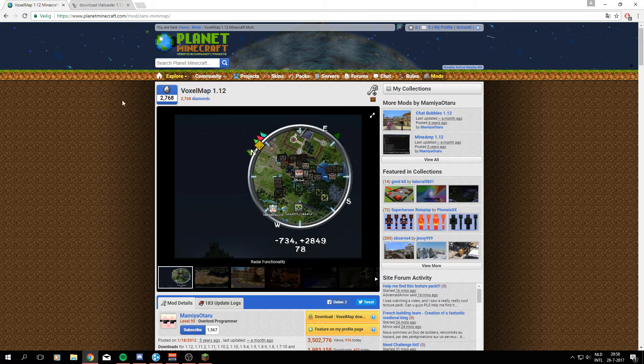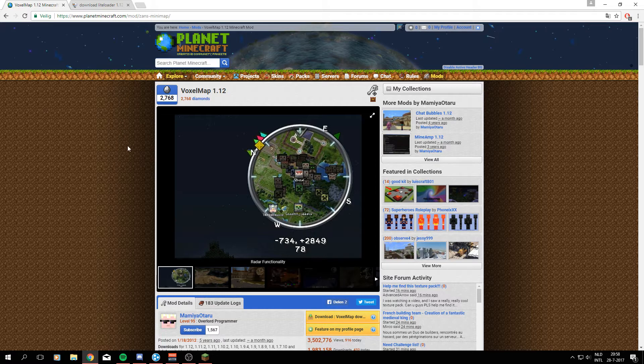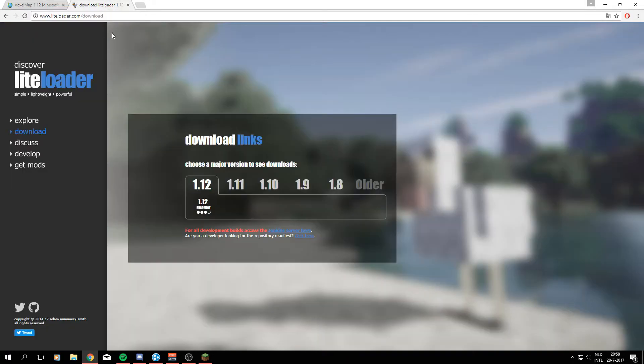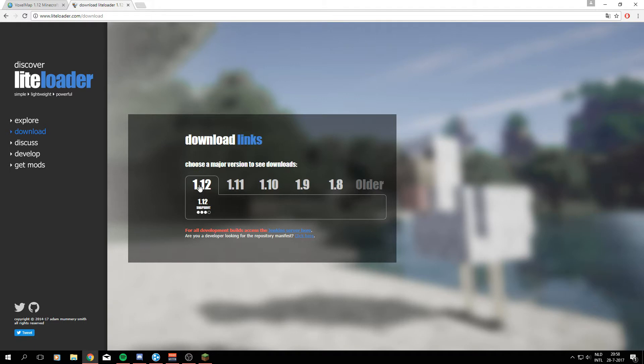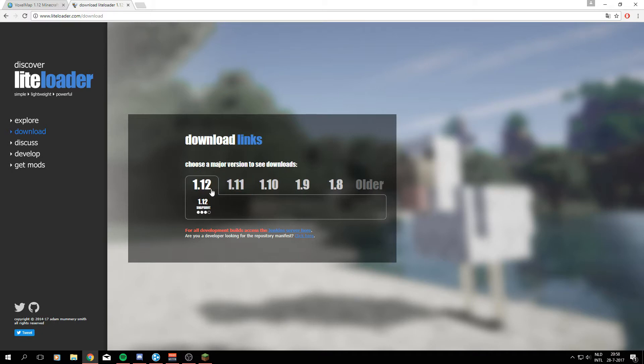There are two things we're going to need. One is the mod itself, the VoxelMap 1.12 file, and the other thing is LiteLoader also for Minecraft 1.12. So first off we are going to download LiteLoader and the links for all the files will be in the description below.